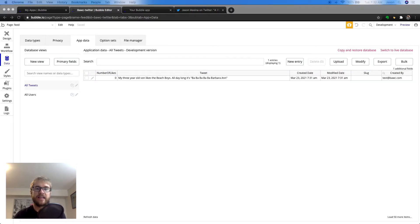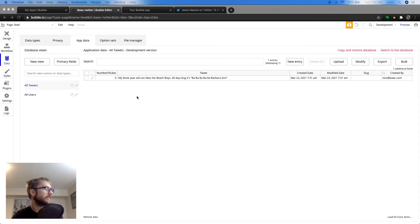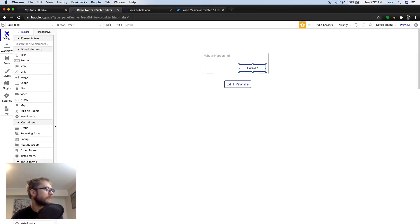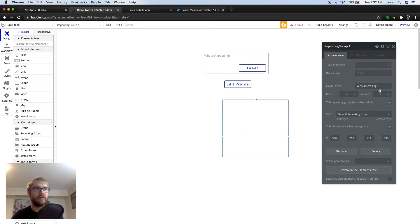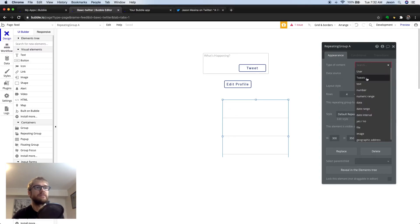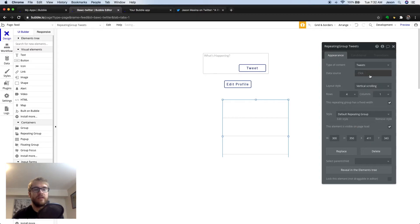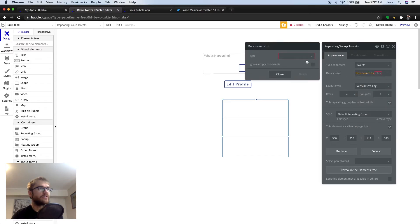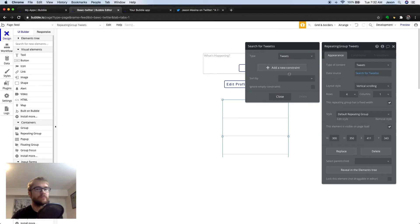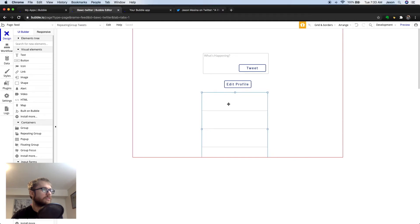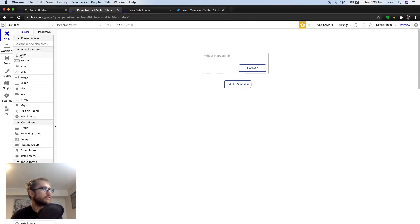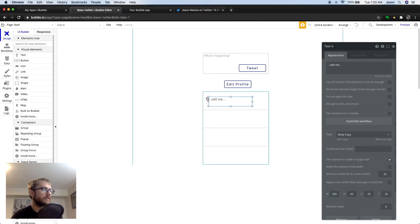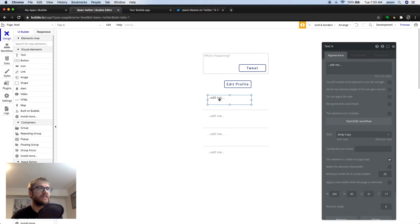Next thing we need is a grid or a list or feed to actually show the tweets in the database. And this can be done with a repeating group. So, let's drag one on the screen. I'm going to head back to design mode, and I'm going to choose the repeating group container. I'm going to drag it on. Now, we have some properties here. Type of content basically means which data type will show in the list. Data source, we're going to say, do a search for tweets. Now, we need to put something inside the repeating group. So, let's grab a text element and drag it in there and see how it repeats. This is why it's called a repeating group. It'll show one tweet for every tweet in the database.